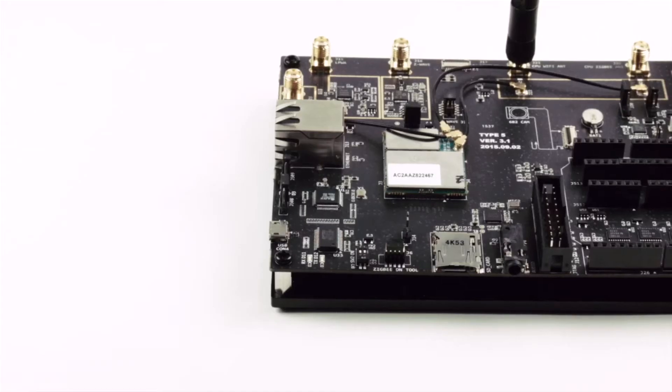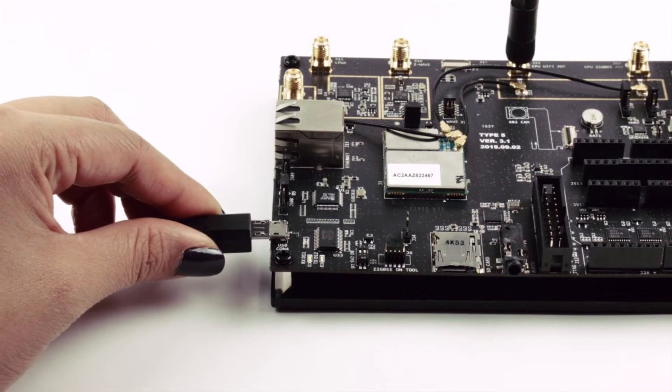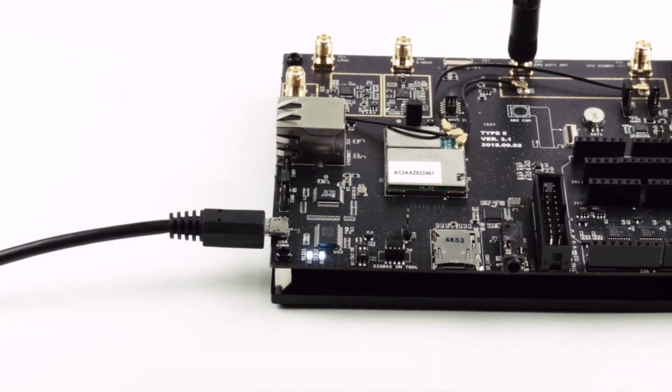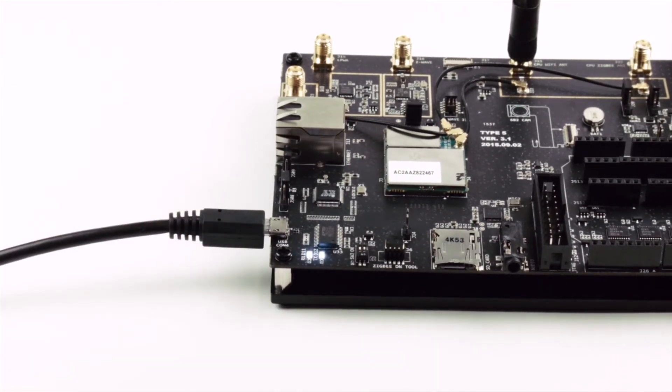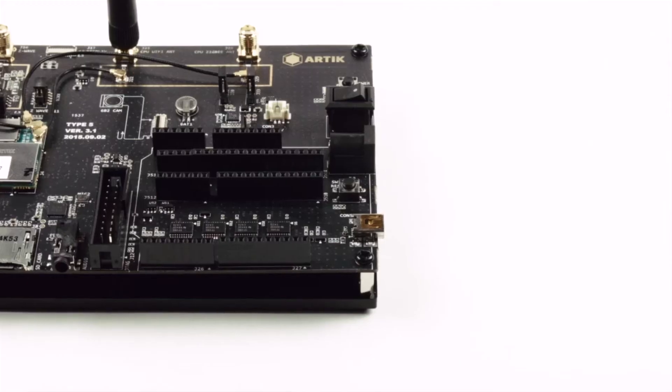Plug in the serial debug connector. This will be the micro USB connector. Note that the transmit and receive lights go on. This is because the circuit is being powered by the USB port.